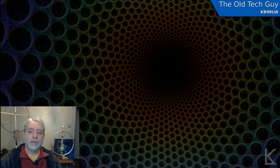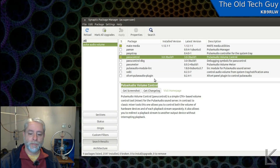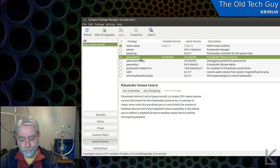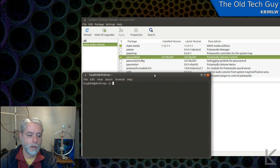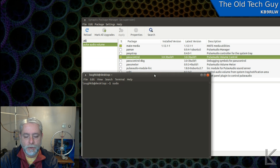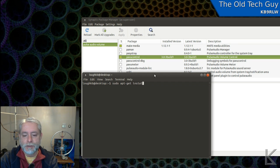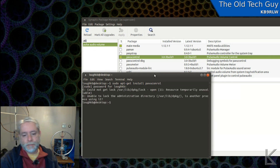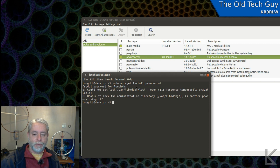What we need to do is install something called PulseAudio Volume Control. You can do that in Synaptic Package Manager — just search for PulseAudio Volume Control. The actual package name is pavucontrol with no E on the end. In the terminal, you can install it by typing: sudo apt-get install pavucontrol. That will ask for your password and then install it.